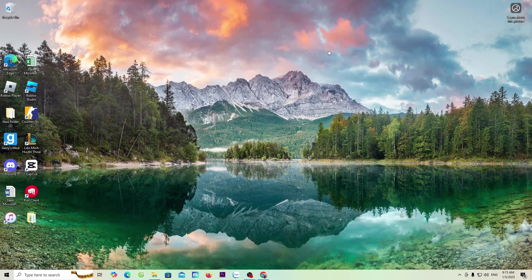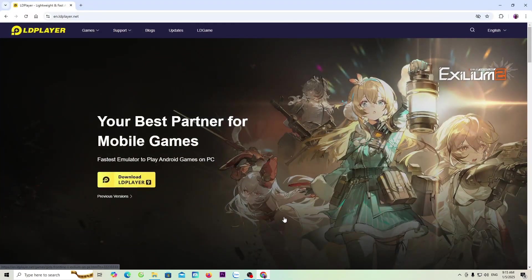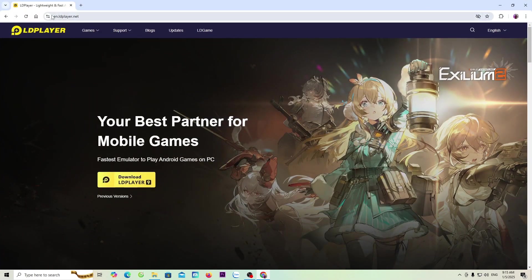First, everyone will open a browser. Next, everyone will go to the official website of LDPlayer.